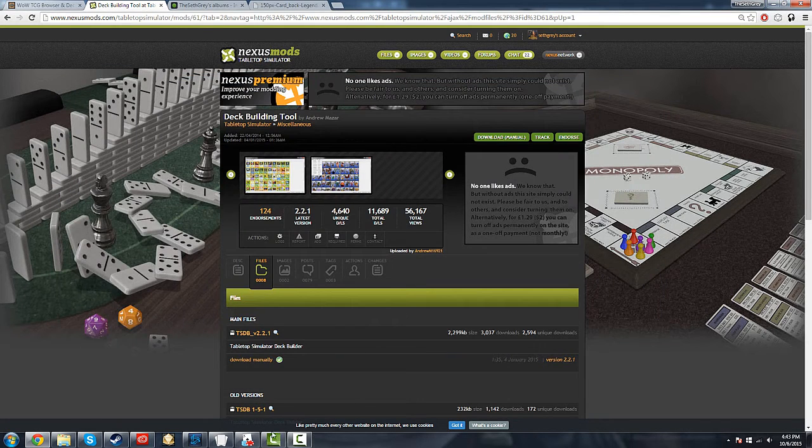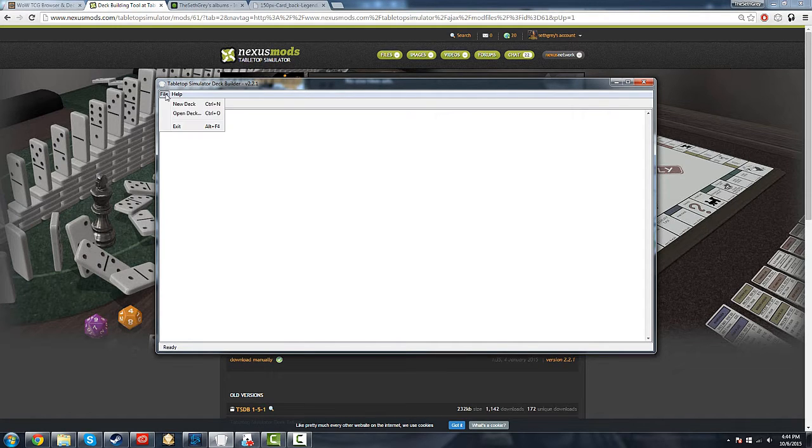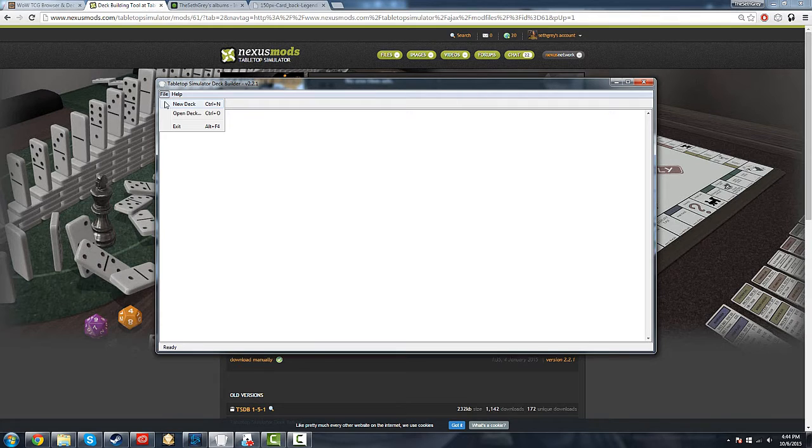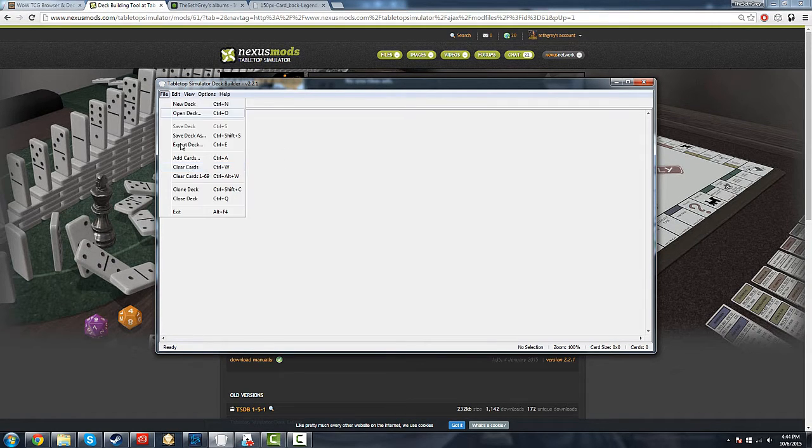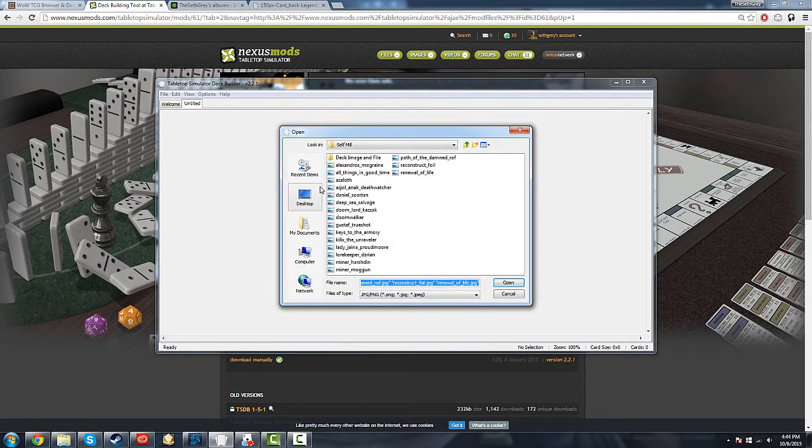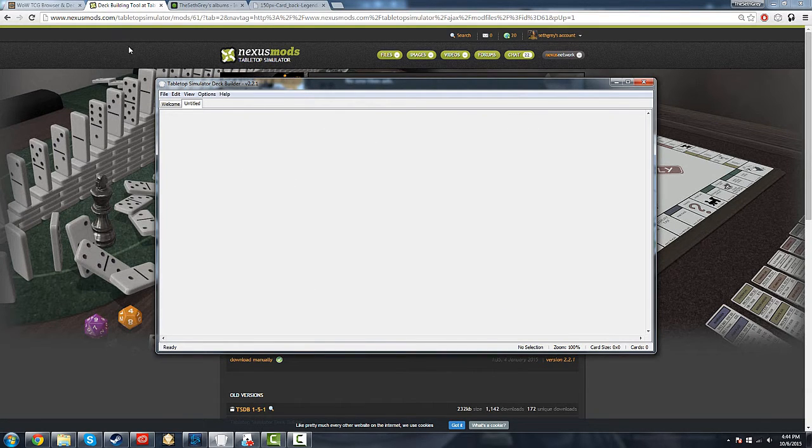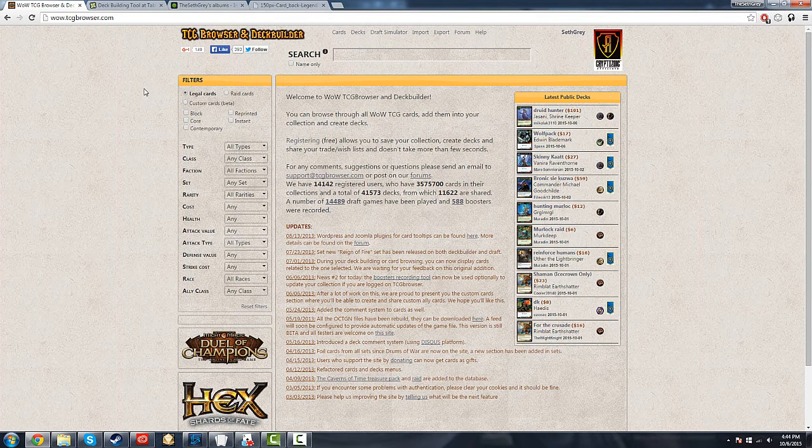So once you've got that running, it'll look something like this. You've got this nice blank canvas. When you get this blank canvas, we're going to hit New Deck, and Control-A or Add Cards to start adding cards. But wait, I don't have any cards. Well, that's a good point. We'll have to go download some images of cards.